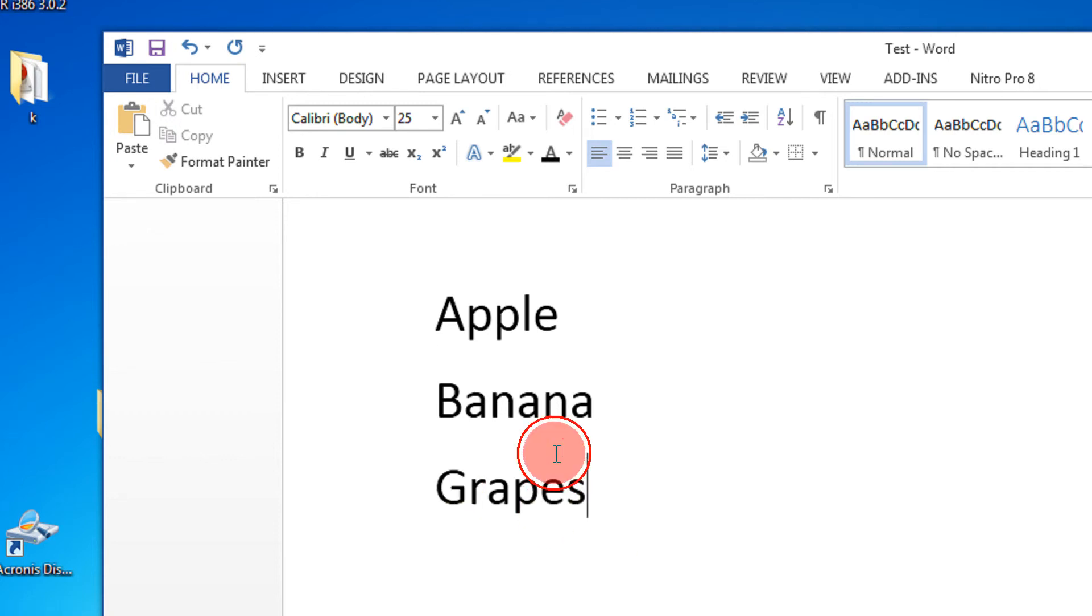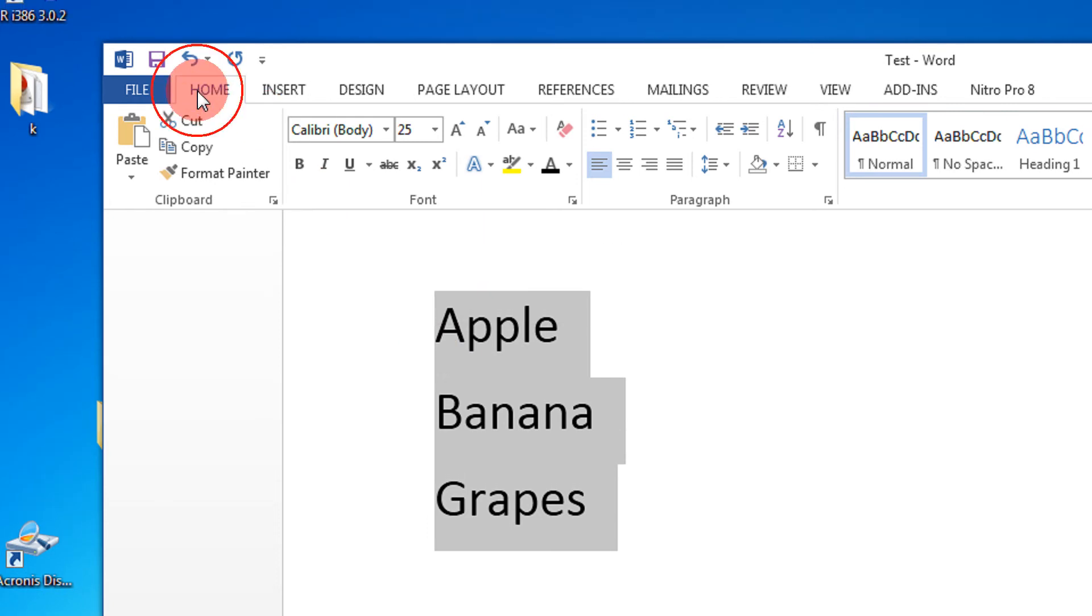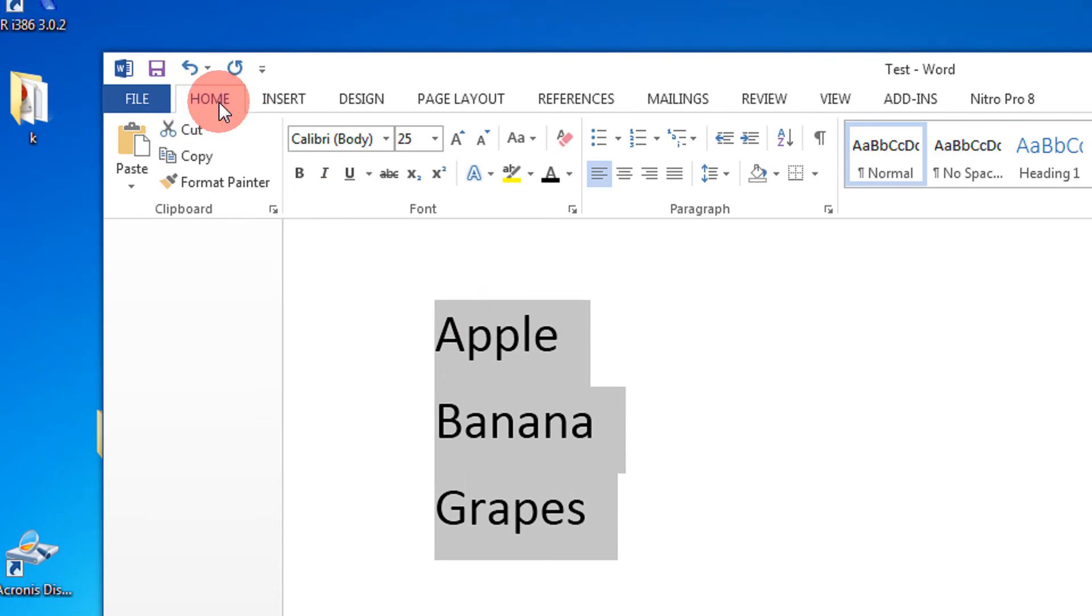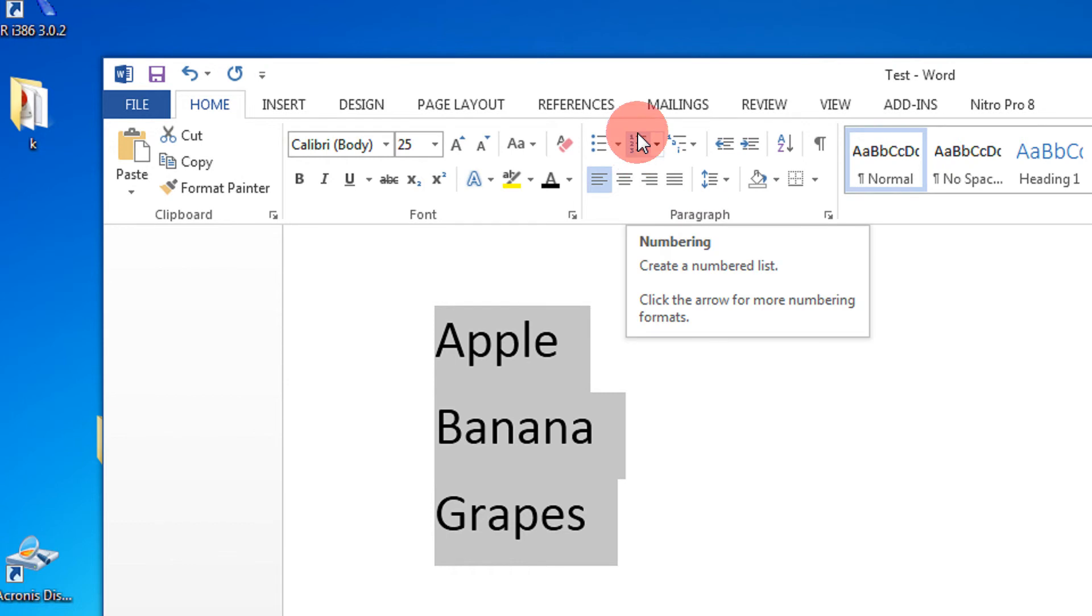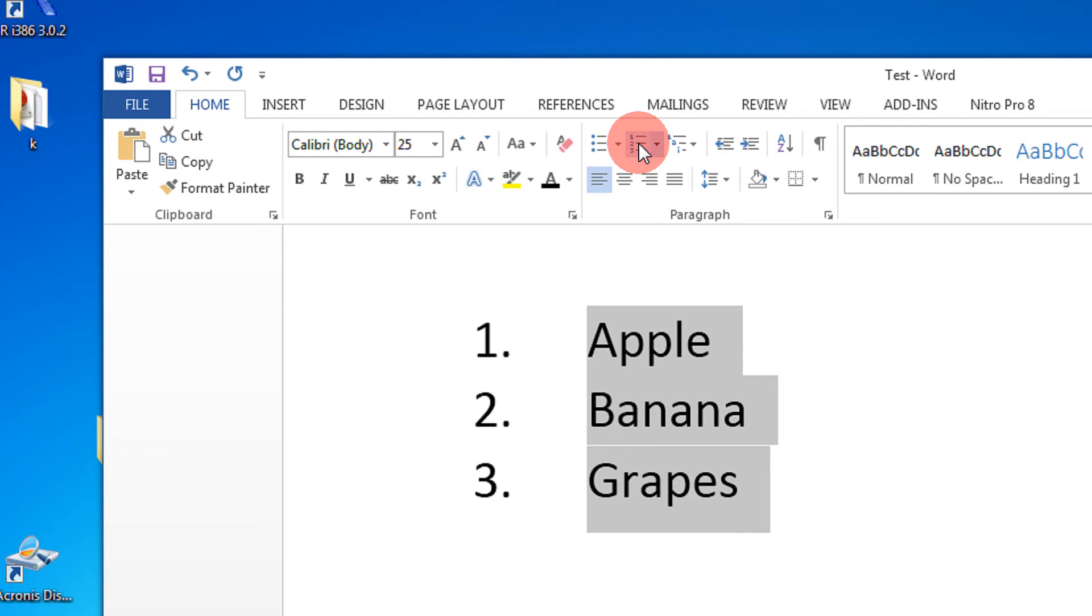So select the list, come to the home ribbon, and under paragraph you just see this one two, this is the numbering basically. So when I click this I get it as a listed one, two, three. That's it, so simple. Select the text, come to home and select this number.